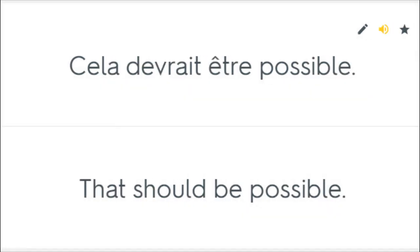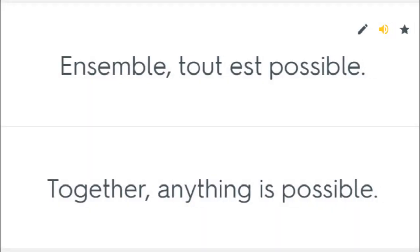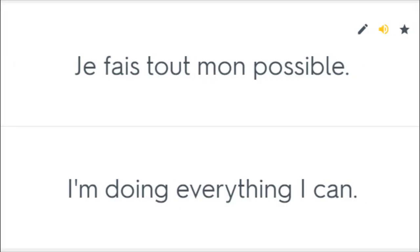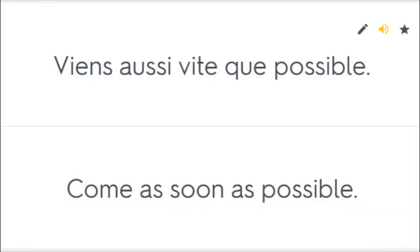Cela devrait être possible. That should be possible. Ensemble, tout est possible. Together, anything is possible. Je fais tout mon possible. I'm doing everything I can. Viens aussi vite que possible. Come as soon as possible.